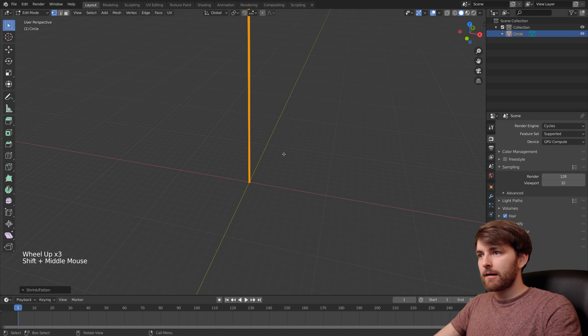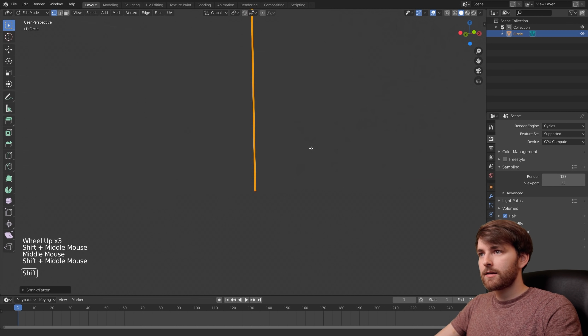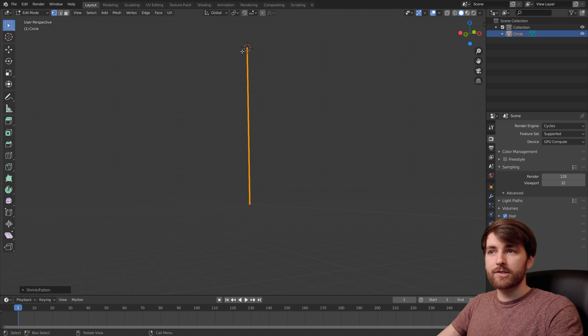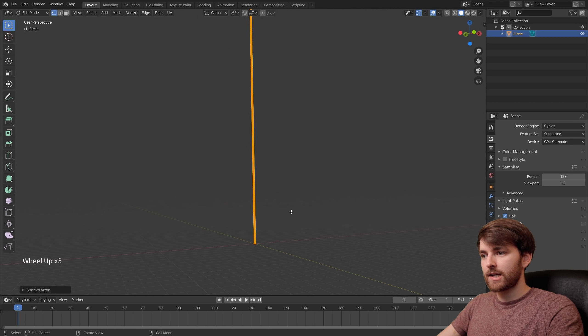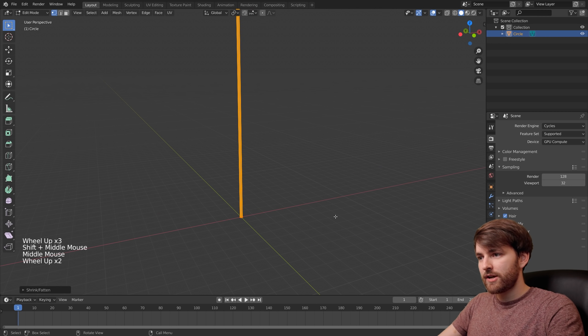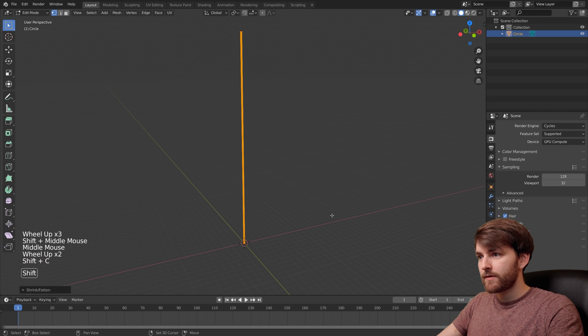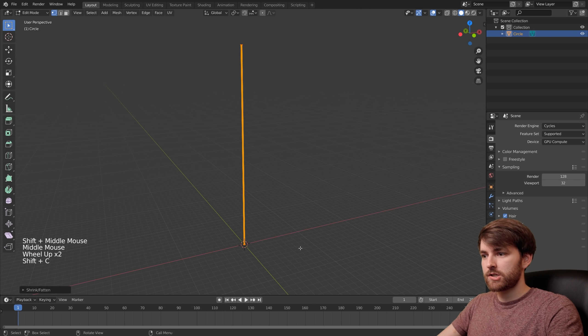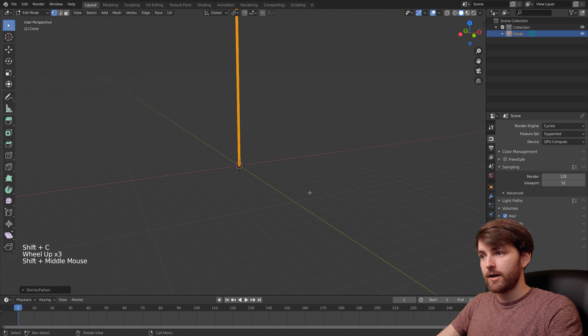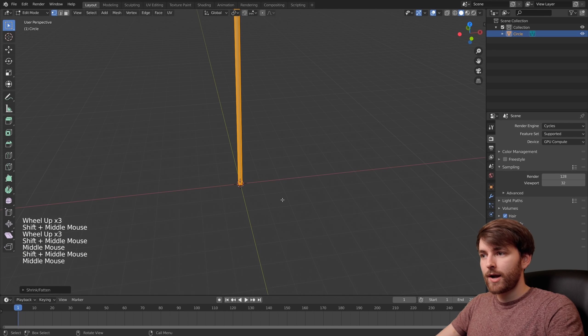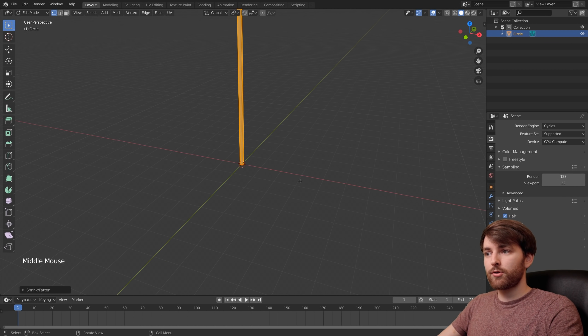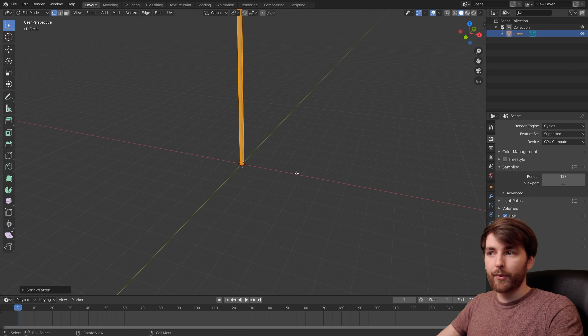Now I want to zoom in a little bit. The 3D cursor is all the way up there but we want to bring it back to the center. Press Shift C to reset the position of the 3D cursor. This means when we now create a new object it's going to be exactly where we want it to be.